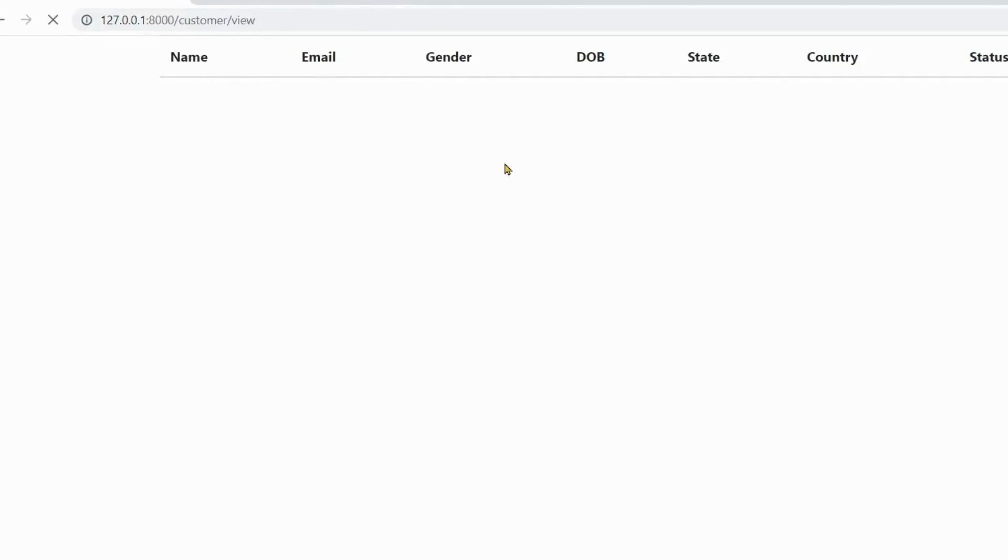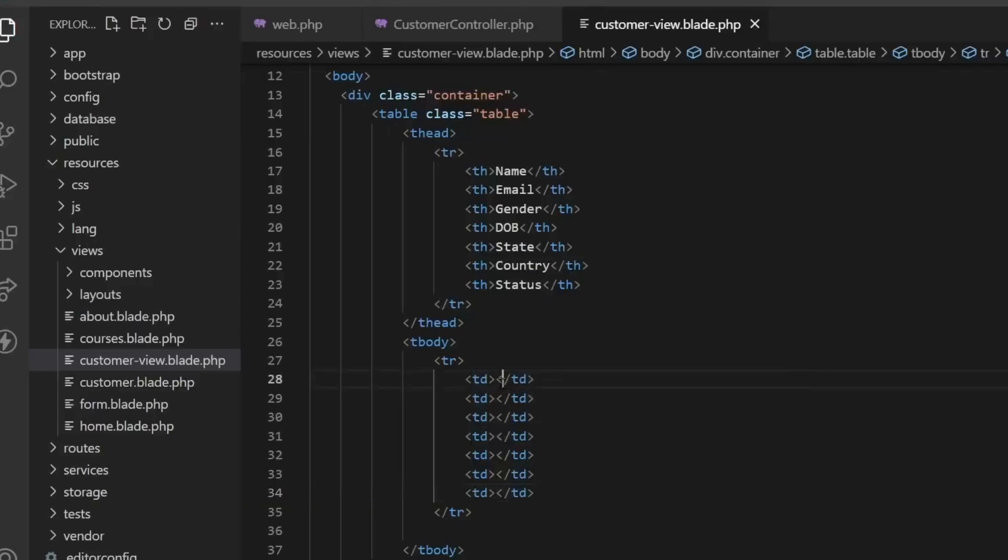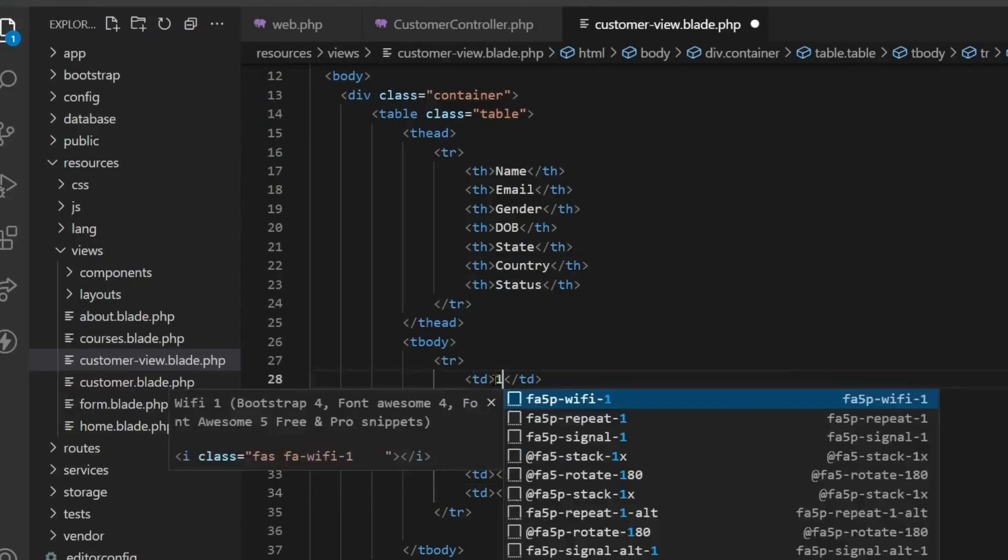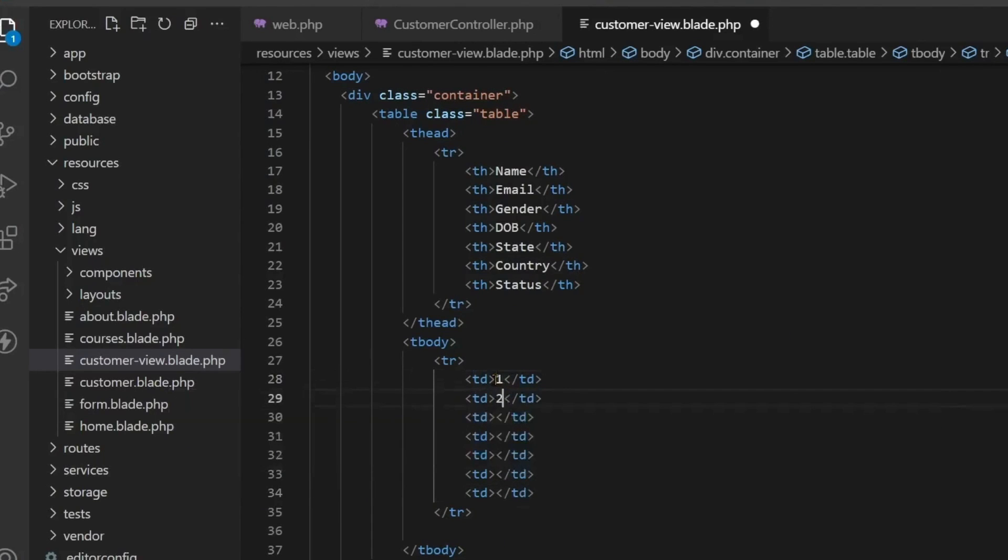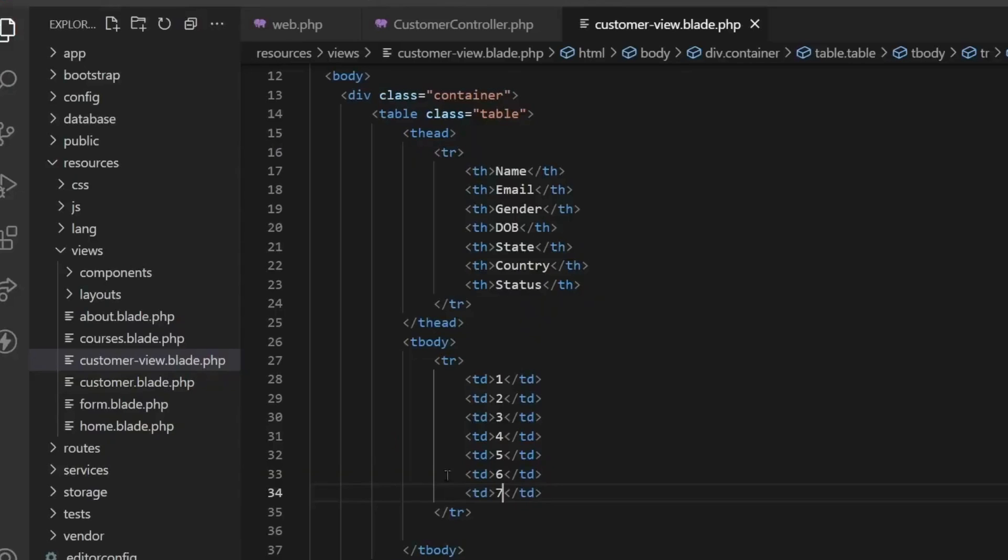Now what we have to do is run select query. Making this table and all these things were part of design. But now we will run the select query. To run the select query, we will come to the customer controller and make sure that the customer model is included above.